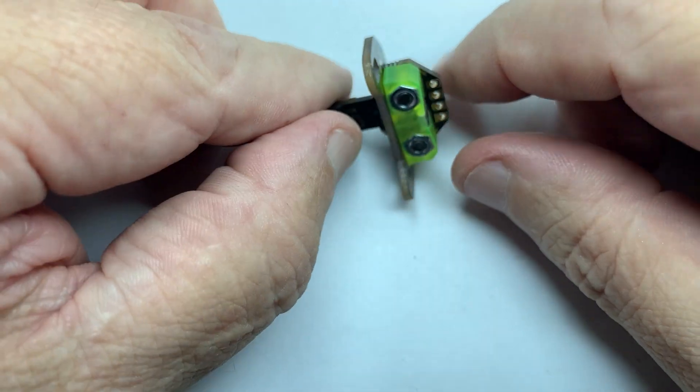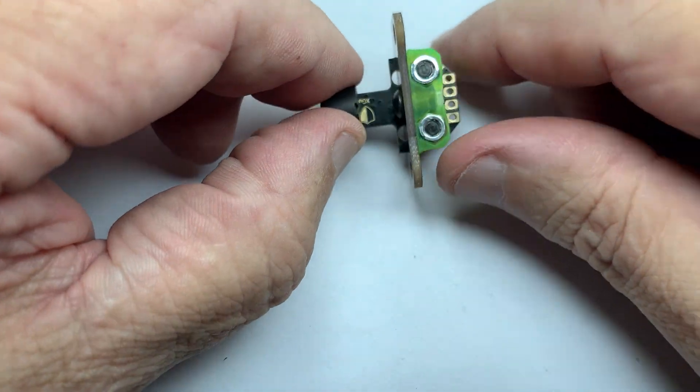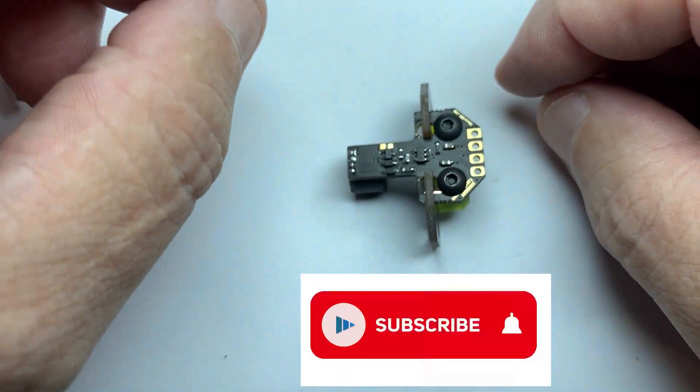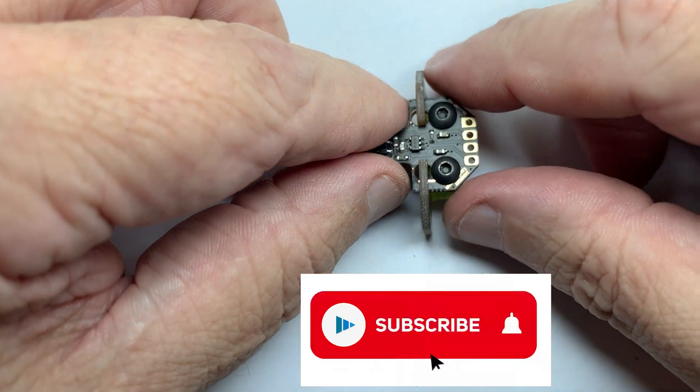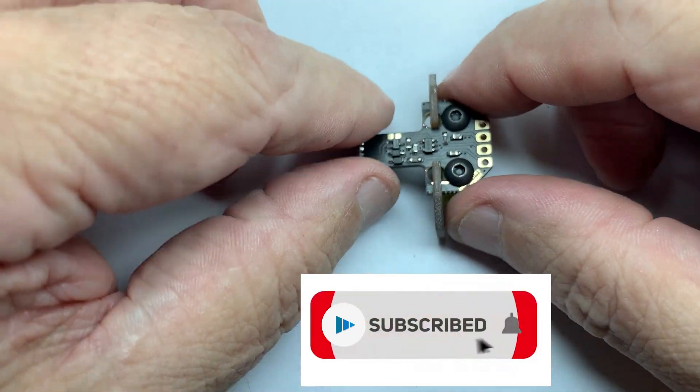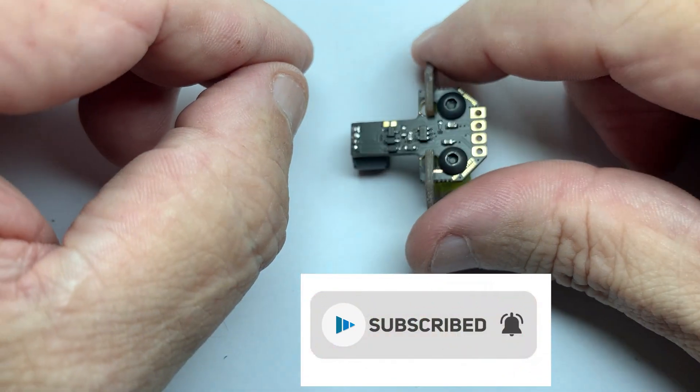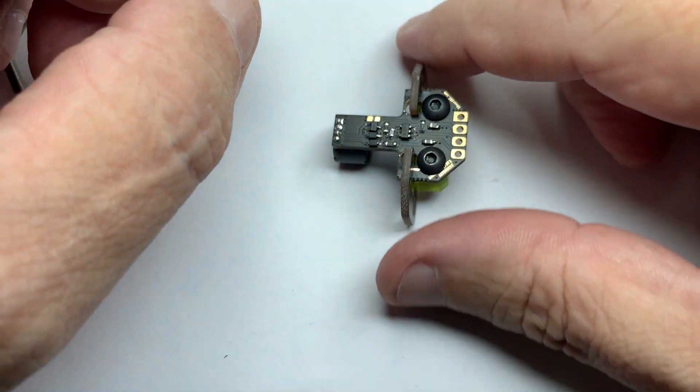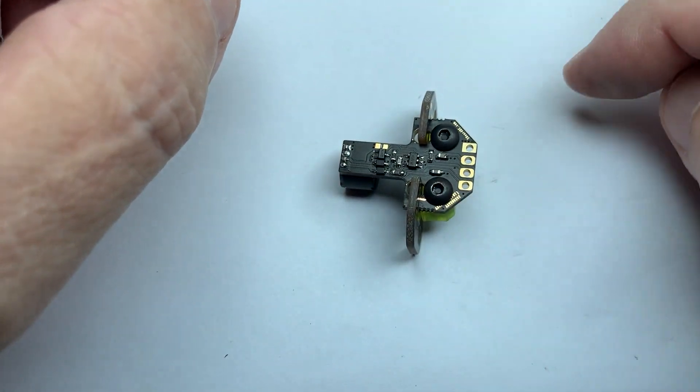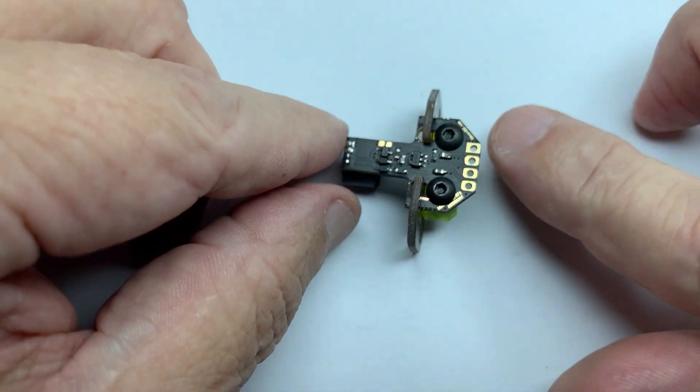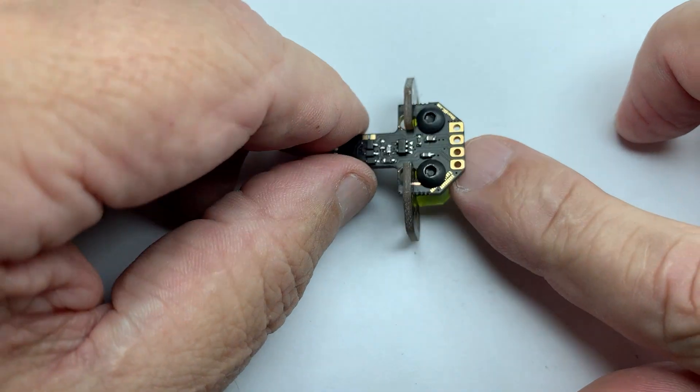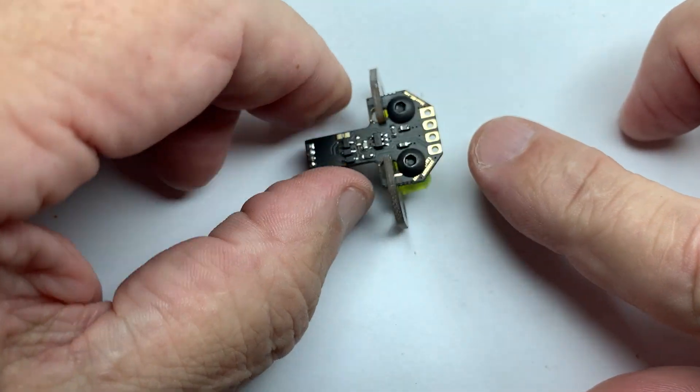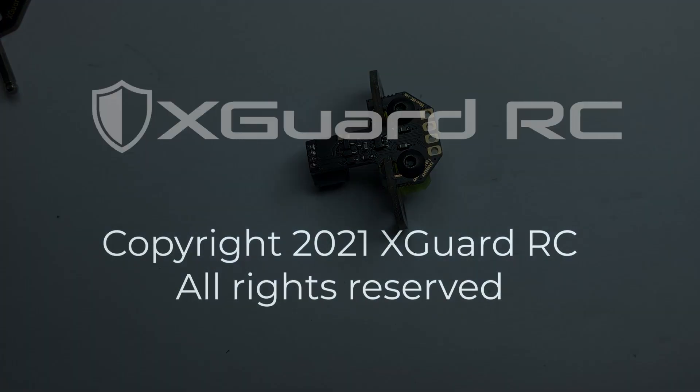So that's how you assemble the X-Guard backplate sensor. So I hope you guys like it, and don't forget to subscribe and hit the subscribe button and the notification, so whenever we have any updates, you get notification and you can see the video of what we just uploaded. All right, thank you very much, bye-bye.